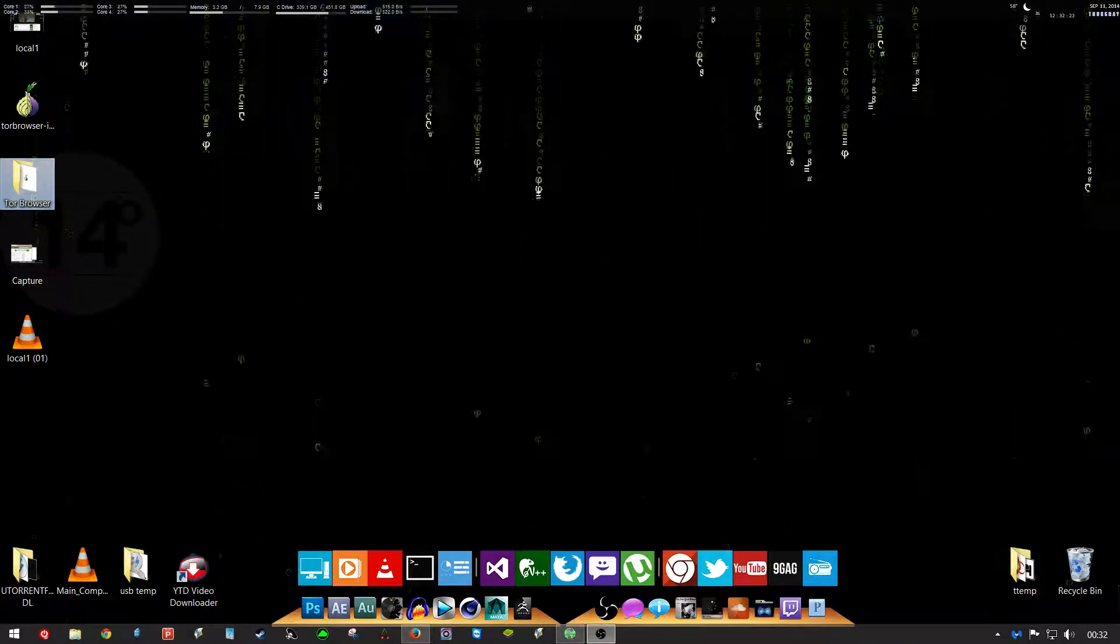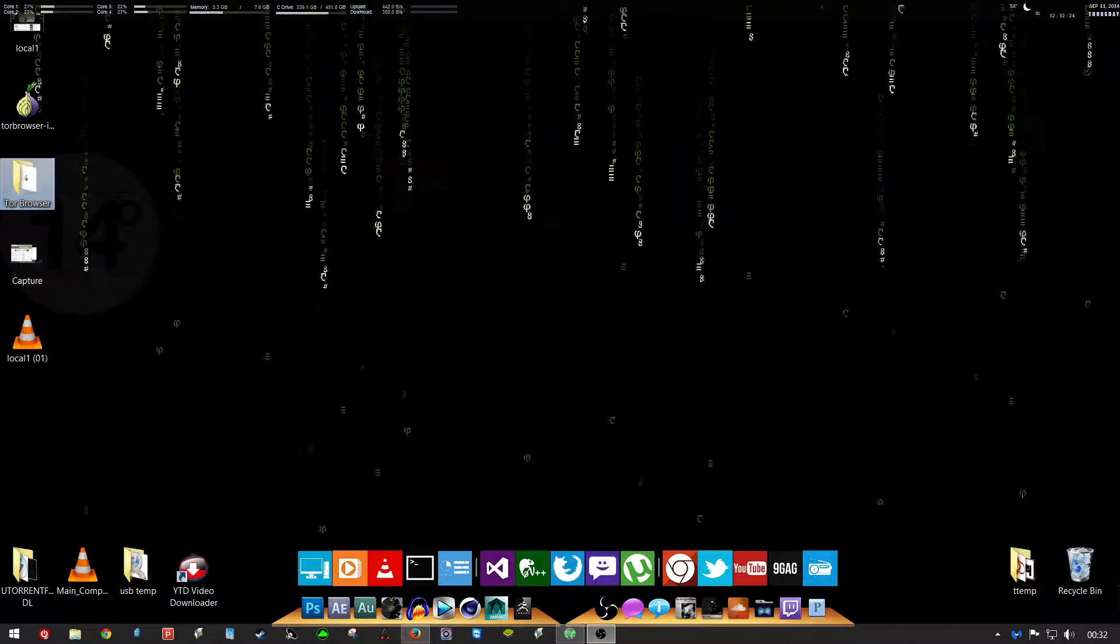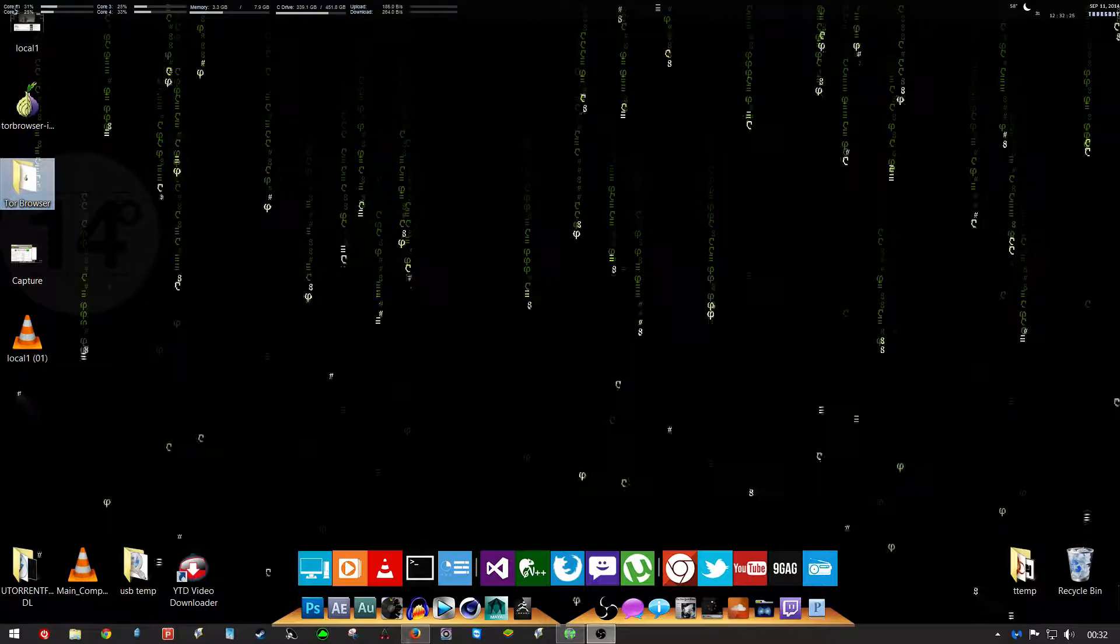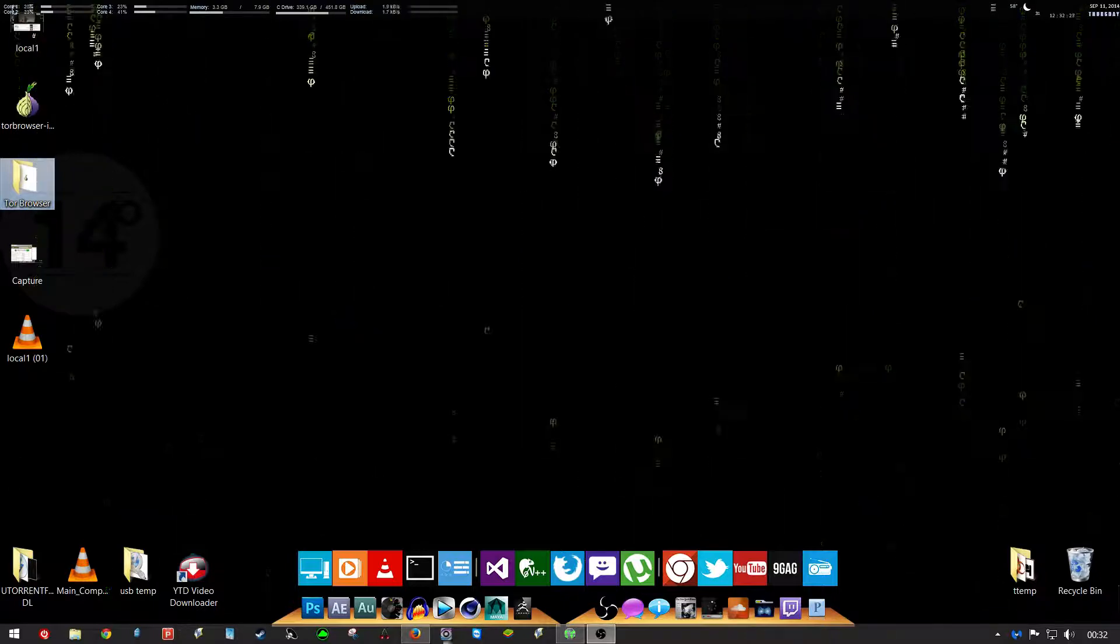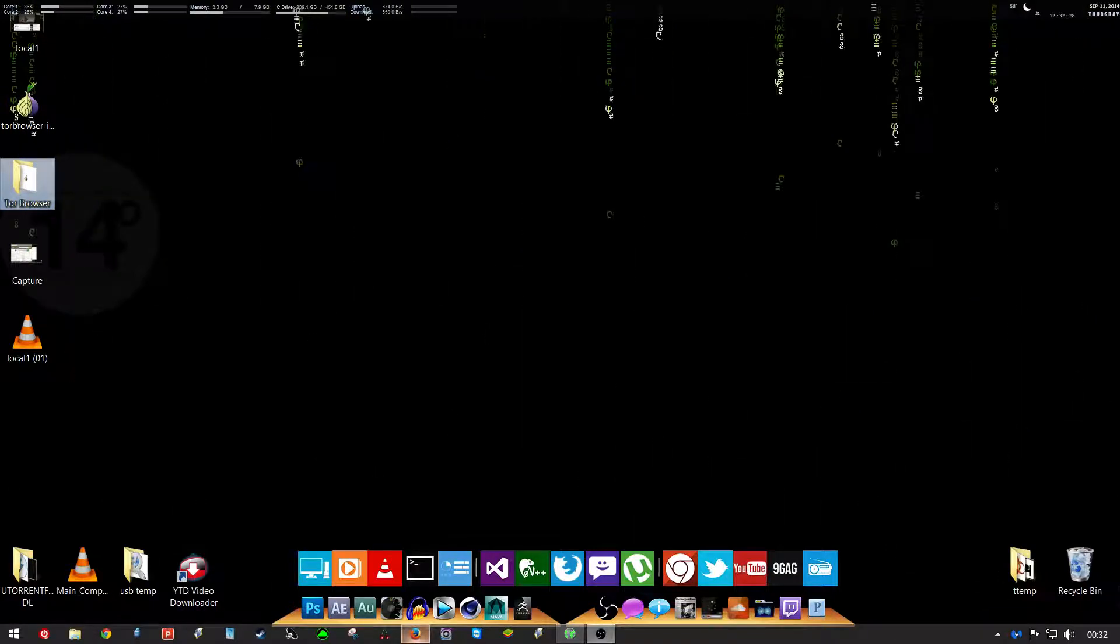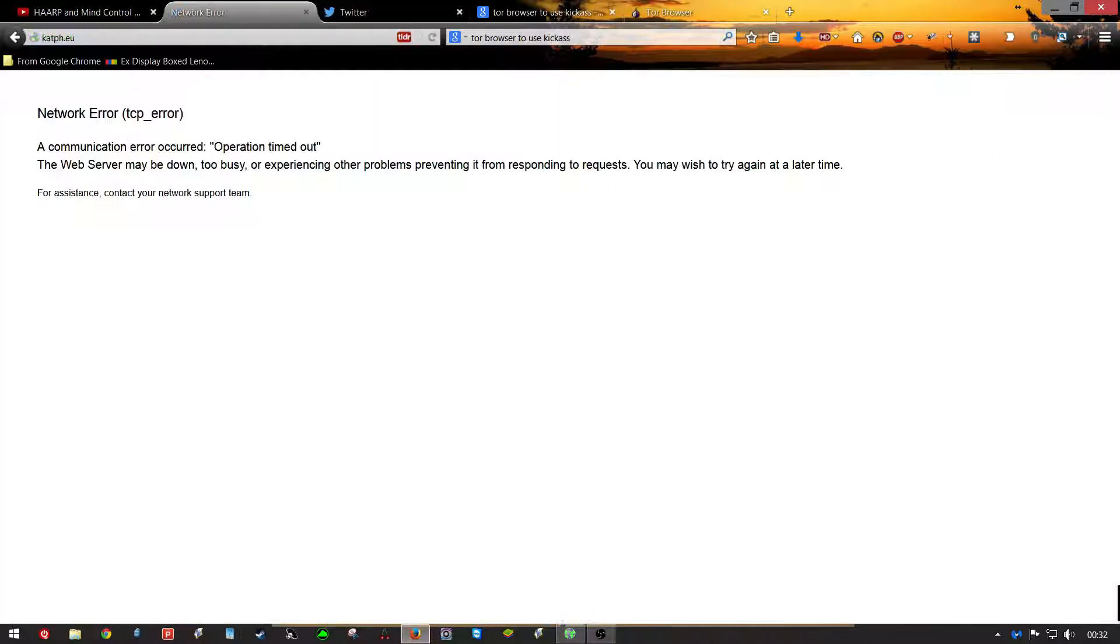Okay, this is how you get back to KickAss Torrents because they blocked every proxy. Look, you go to see they blocked them all.